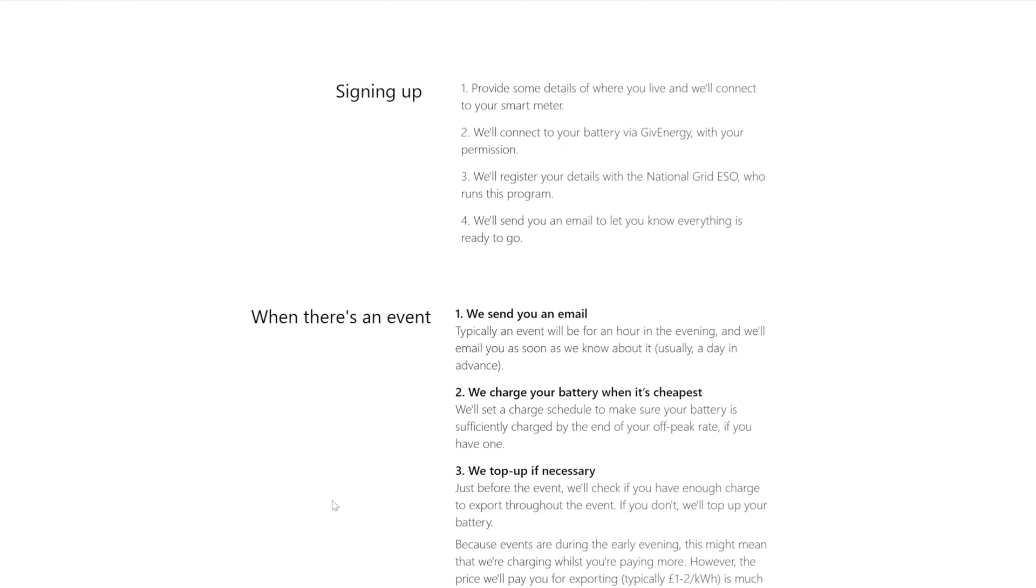Signing up, I need to provide details where I live and connect. They'll connect to my smart meter. We'll connect to your battery via GiveEnergy with your permission. We'll register your details with the national grid and we'll send you an email to let you know everything is ready to go.